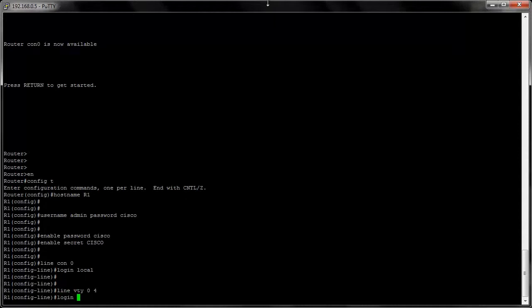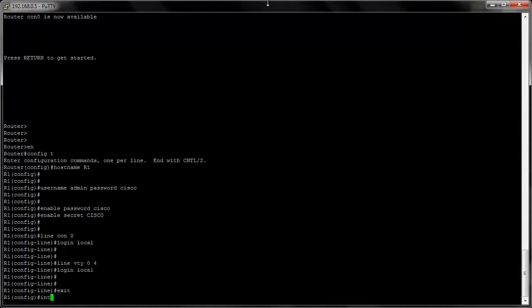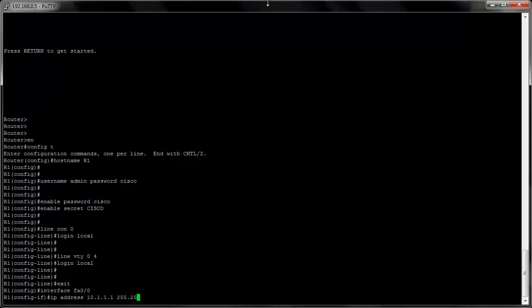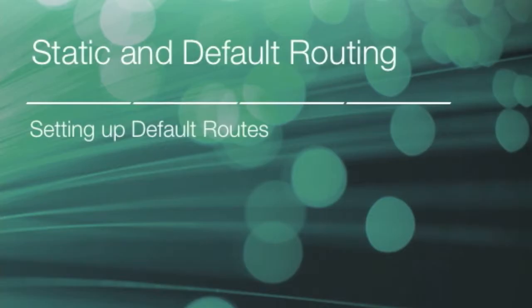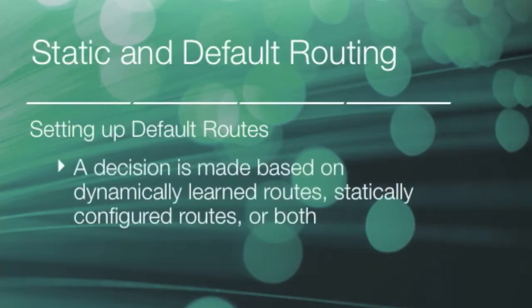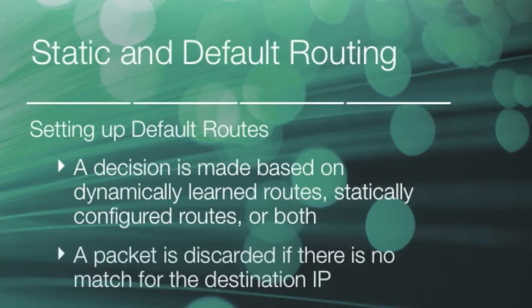In chapter two, we'll take a look at basic router and switch setup, so we can begin routing from one layer three device to the next. We'll set up the router and the IOS commands that are related to the setup. We'll also set up basic connectivity and configure some static and default routes.